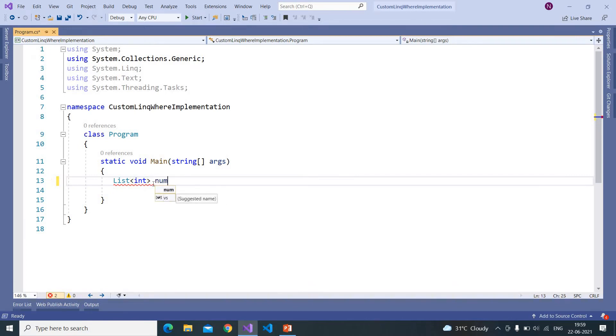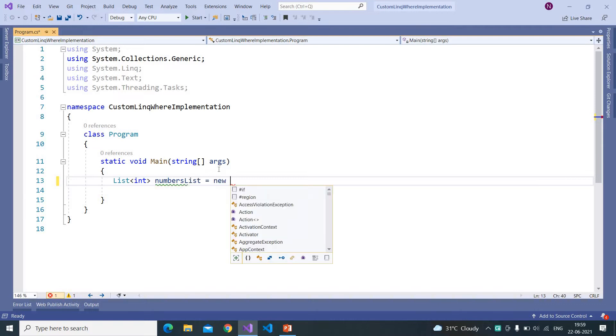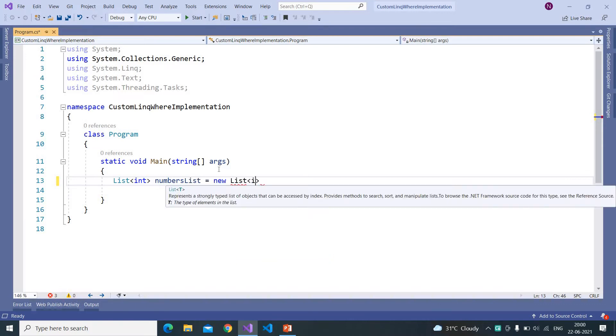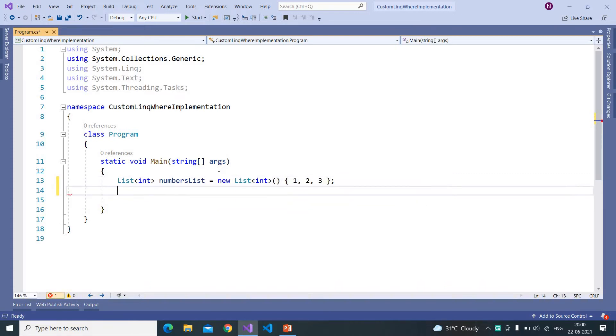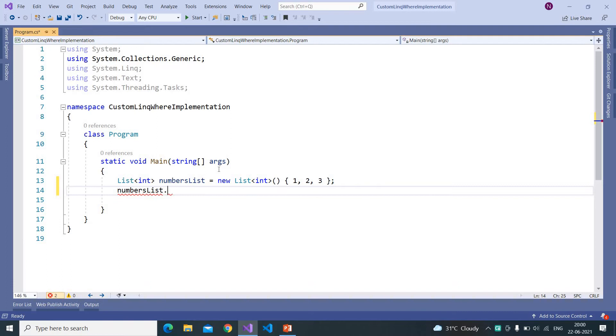So here I am writing this as numbersList equal to new List of int.